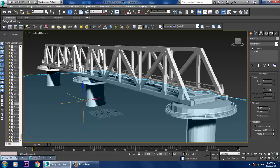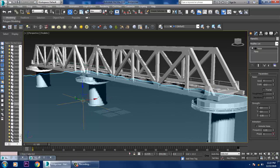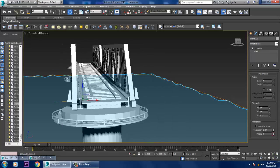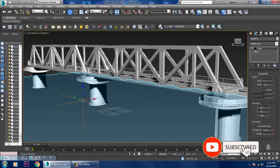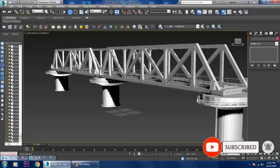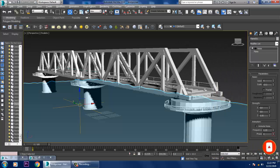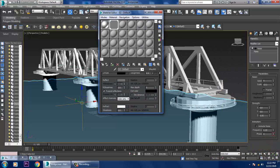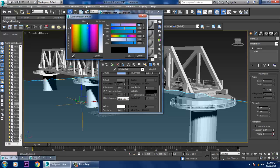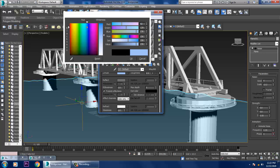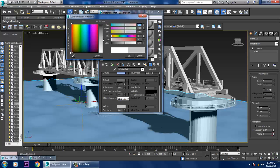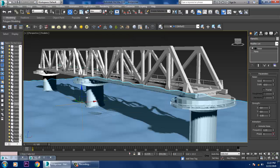Save your file. We have done with this railway bridge modeling. For diffuse, I'll give a slight color and reduce its refraction so it will look much better.